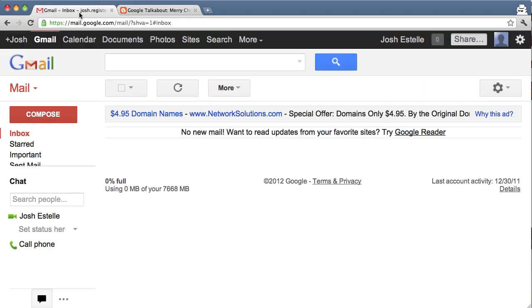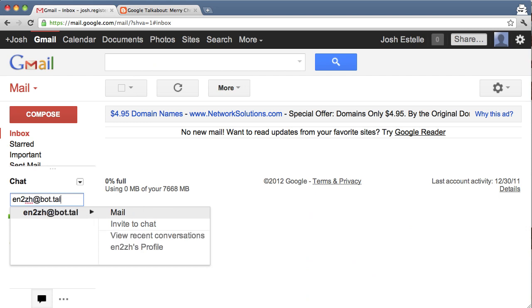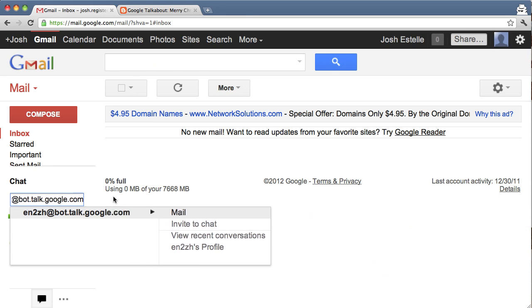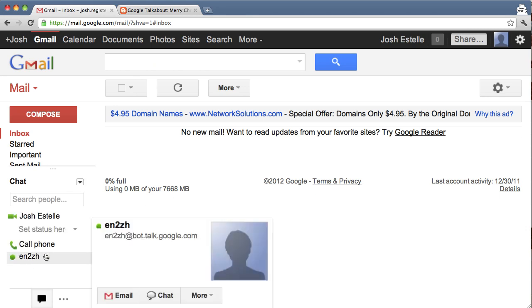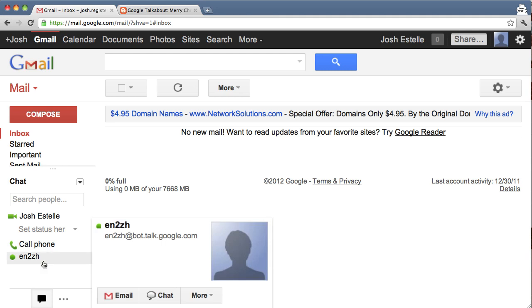go over to your Gmail, and you want to invite to chat the chatbots. So type over here, for example, en to zh, zh is for Chinese, at bot.talk.google.com. Invite to chat. That should show up here down in your chat list.